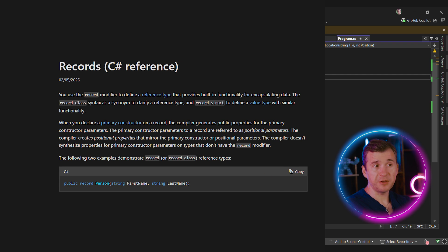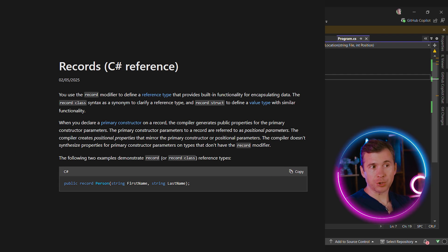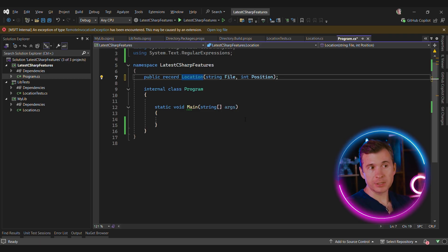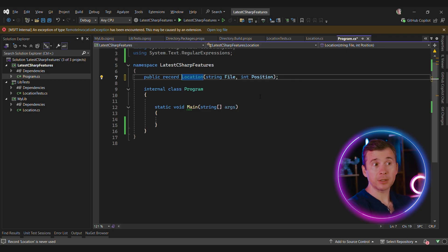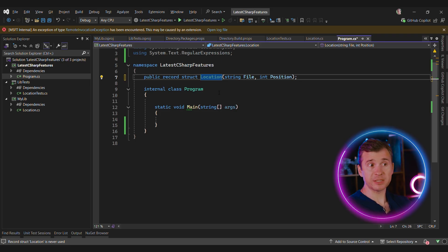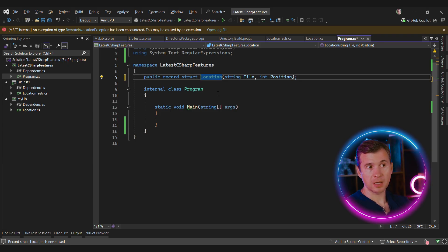Another feature that we use a lot is records. Records were added in C-Sharp 8, and later on, record structs were added. By default, record is a class. It means that it's heap allocated. Record struct is a struct. It means that it's a value type.